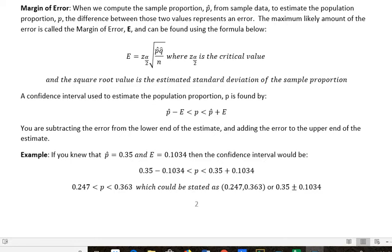We have E equals Z subscript alpha over 2, which is the critical value that we find depending upon what our confidence level is. And then we have the square root of p-hat times q-hat. Remember, q-hat is just 1 minus p-hat — so if p-hat is a proportion like 0.2, then q-hat would be 0.8. And then all over n, which is the number in our sample size. So that's the basic formula. It's not very complicated.